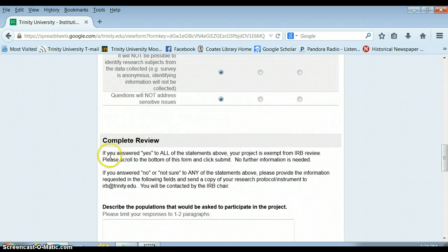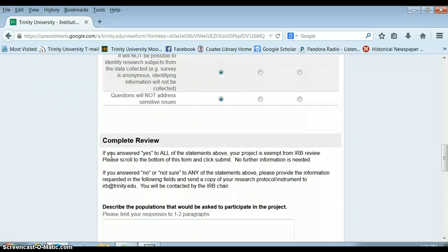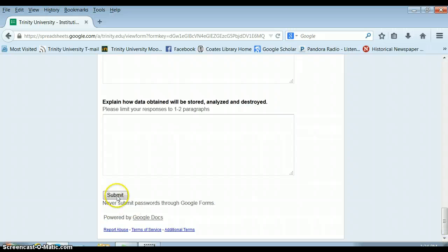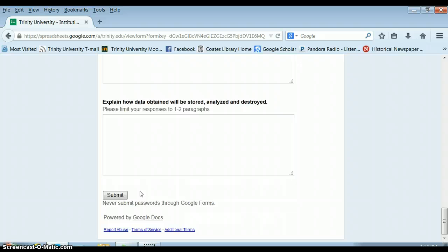If you notice it says here, if you answered yes to all of the statements above, your project is exempt from IRB review. What this means is you don't have to fill out the rest of the form. You can just go down and hit submit. It also means that if your project is exempt, you can begin data collection ASAP. So you do not need to wait for IRB approval for most survey research here at Trinity University.